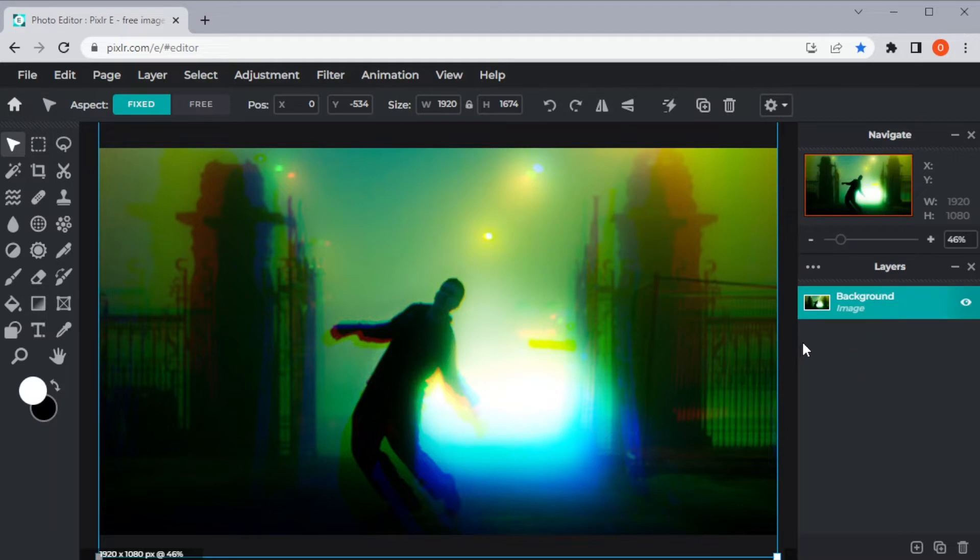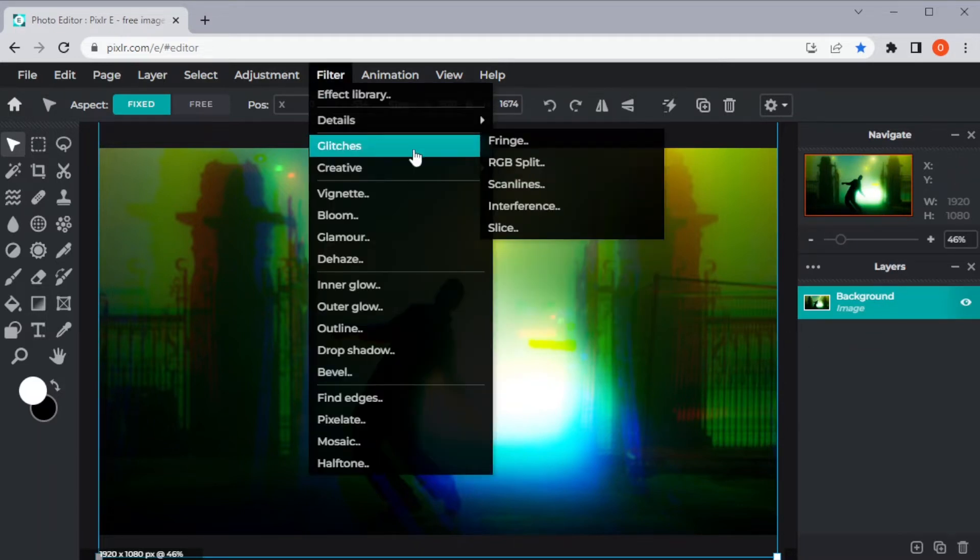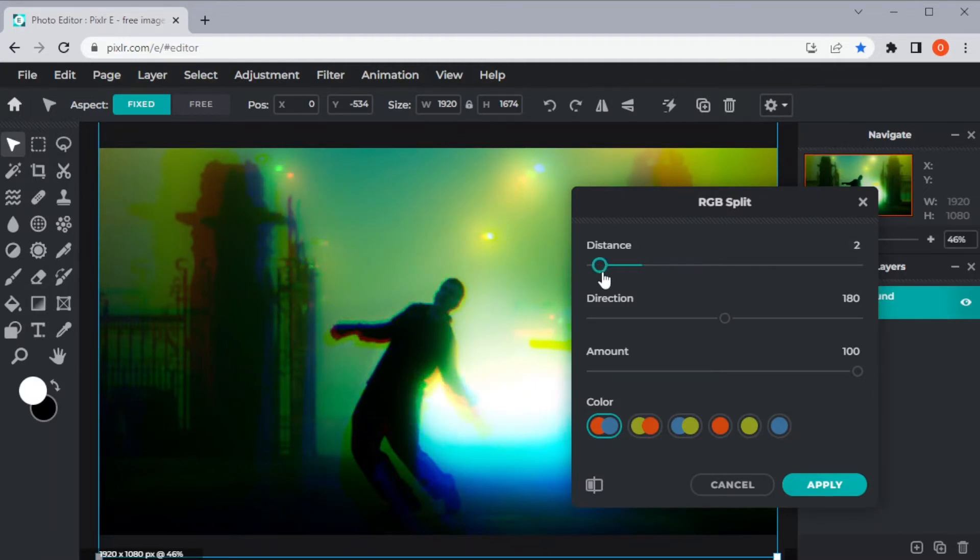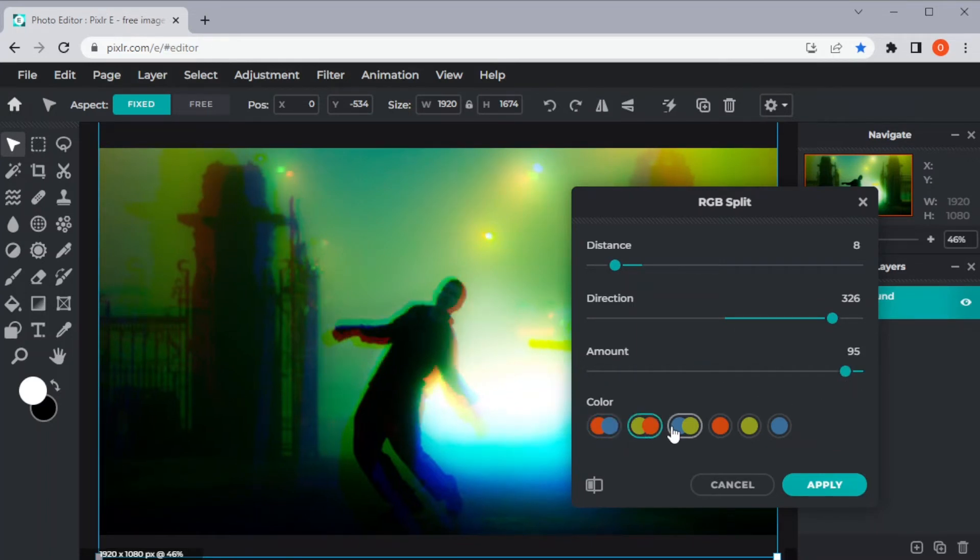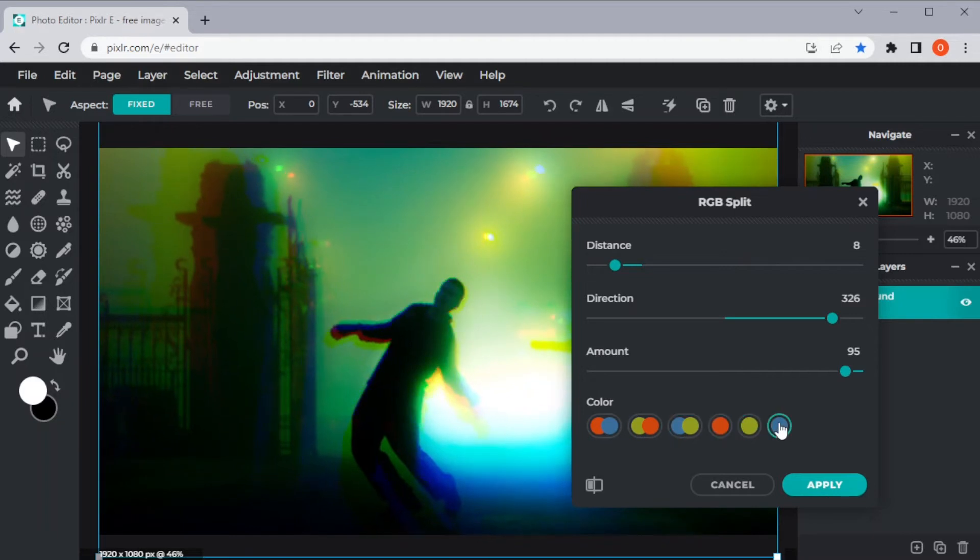Another effect that you can use is the RGB split. You can adjust the distance, direction, and amount of RGB split in its respective sliders. You can also change the pattern of the RGB split below the sliders. Once you're satisfied, click Apply.